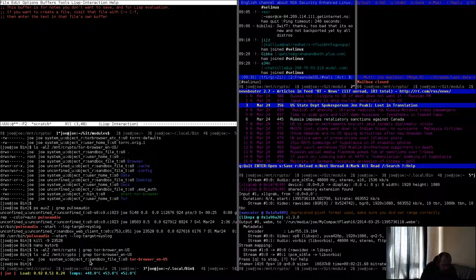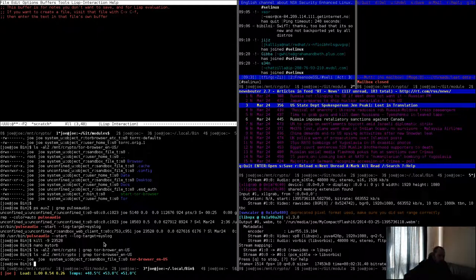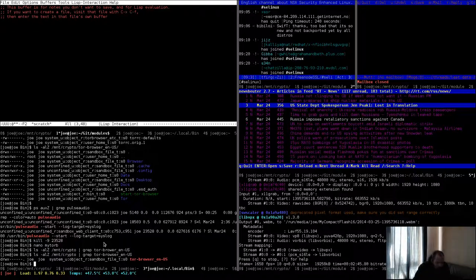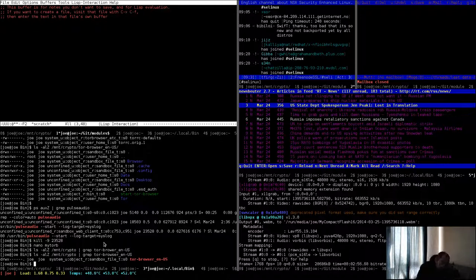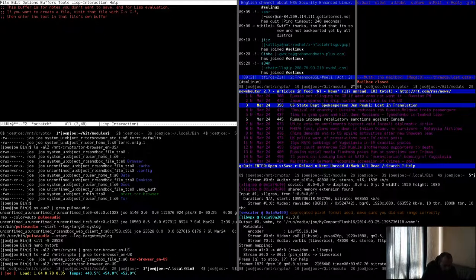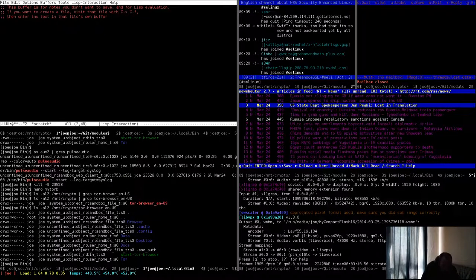Without the SELinux context, the context initially was just user_home_t for me. I tried to run it, it didn't work, so I started looking at the AVC denials. It turned out it's self-contained — all the libraries, executables, and configuration files needed are in there. So the first thing I did was properly classify the files.